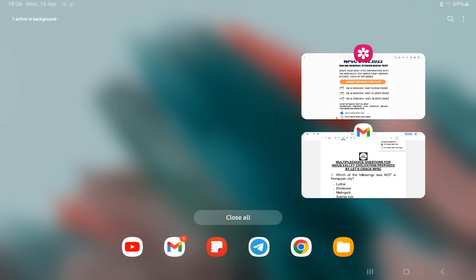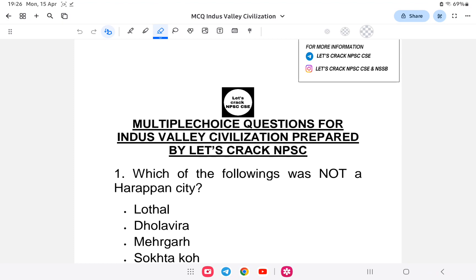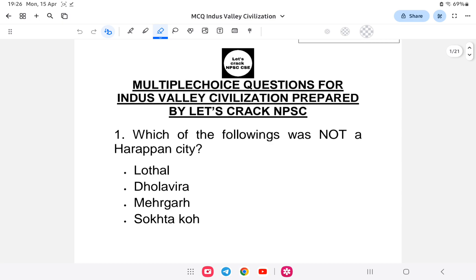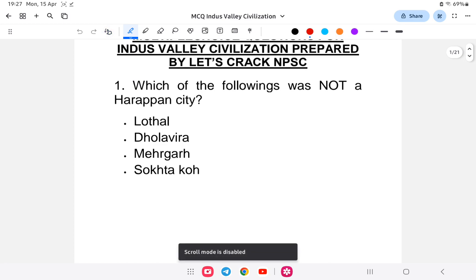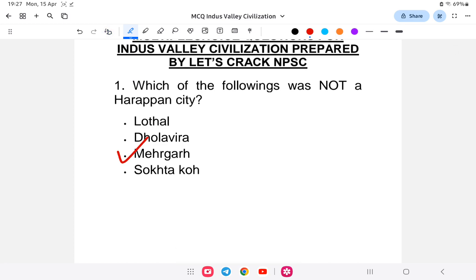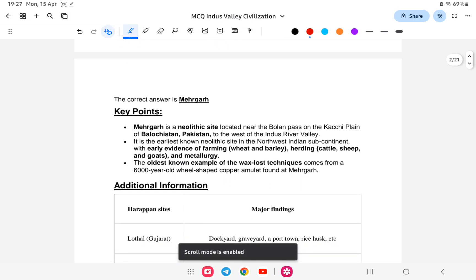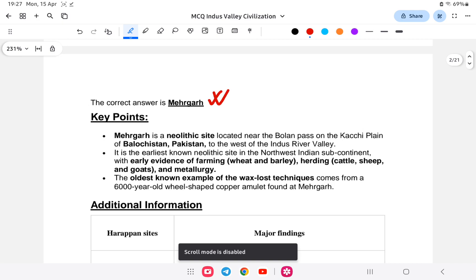Question number one: which of the following is NOT a Harappan civilization site — Lothal, Dholavira, Mehrgarh, or Surkotada? The answer is Mehrgarh. Mehrgarh is not a Harappan civilization site.